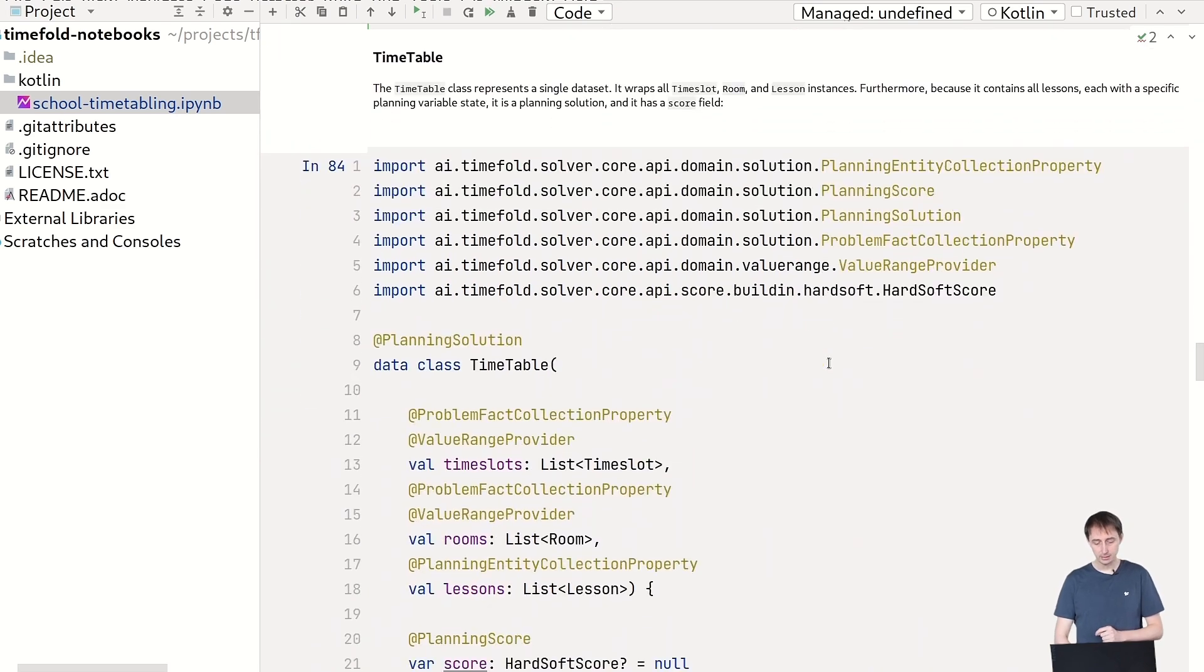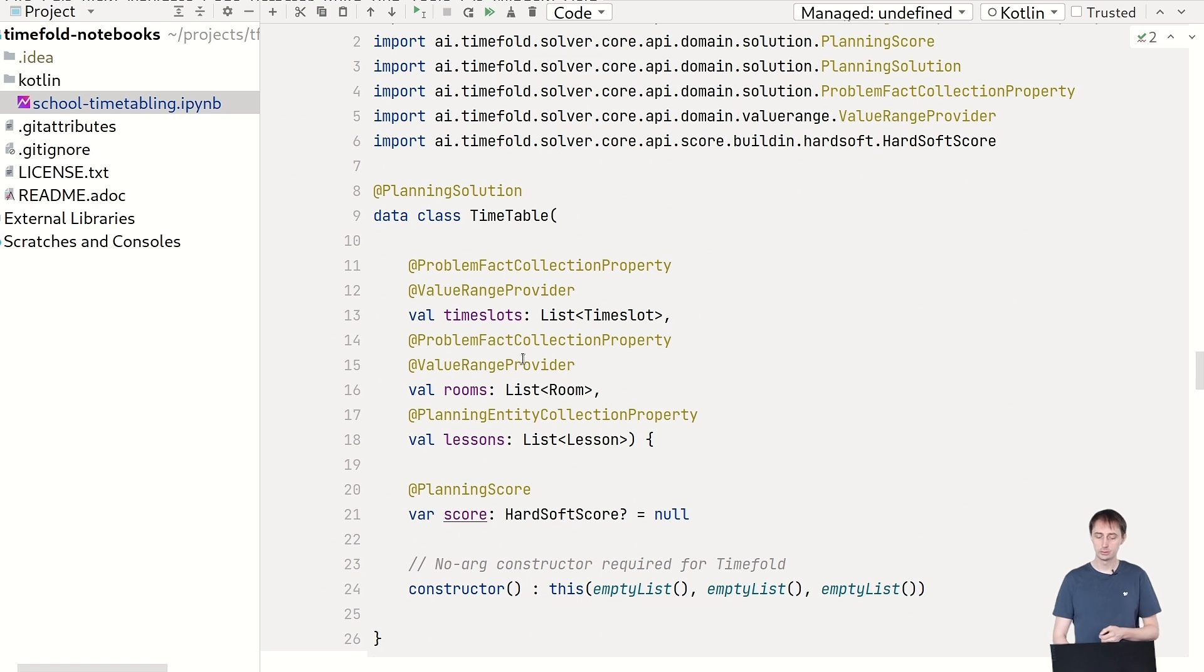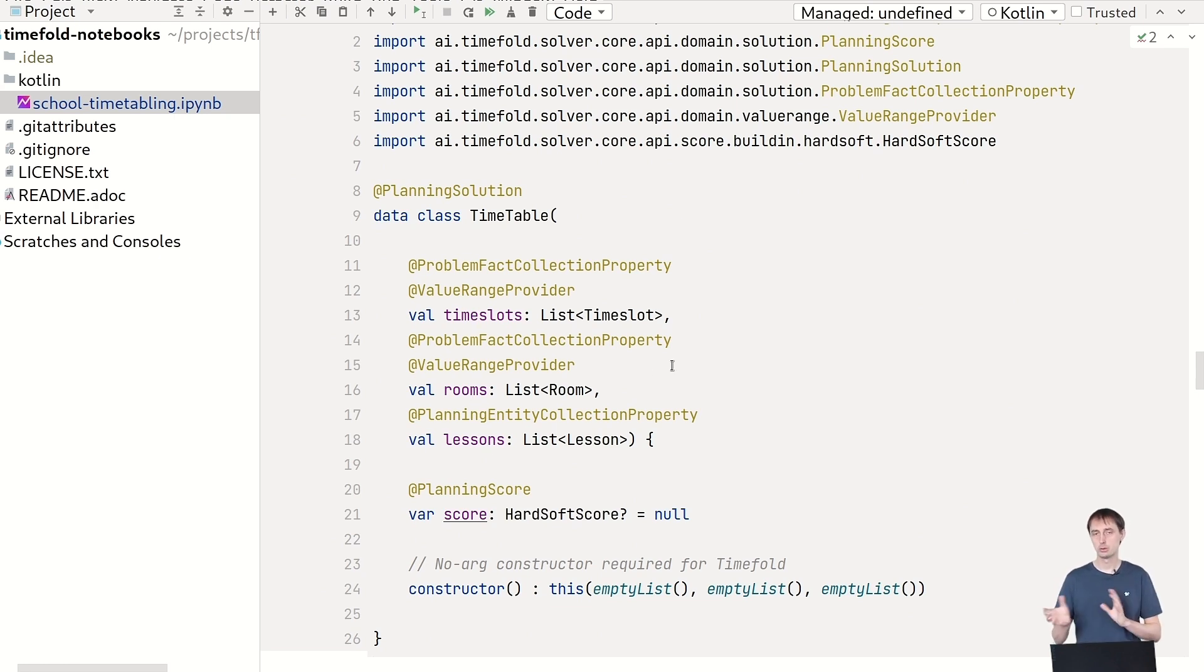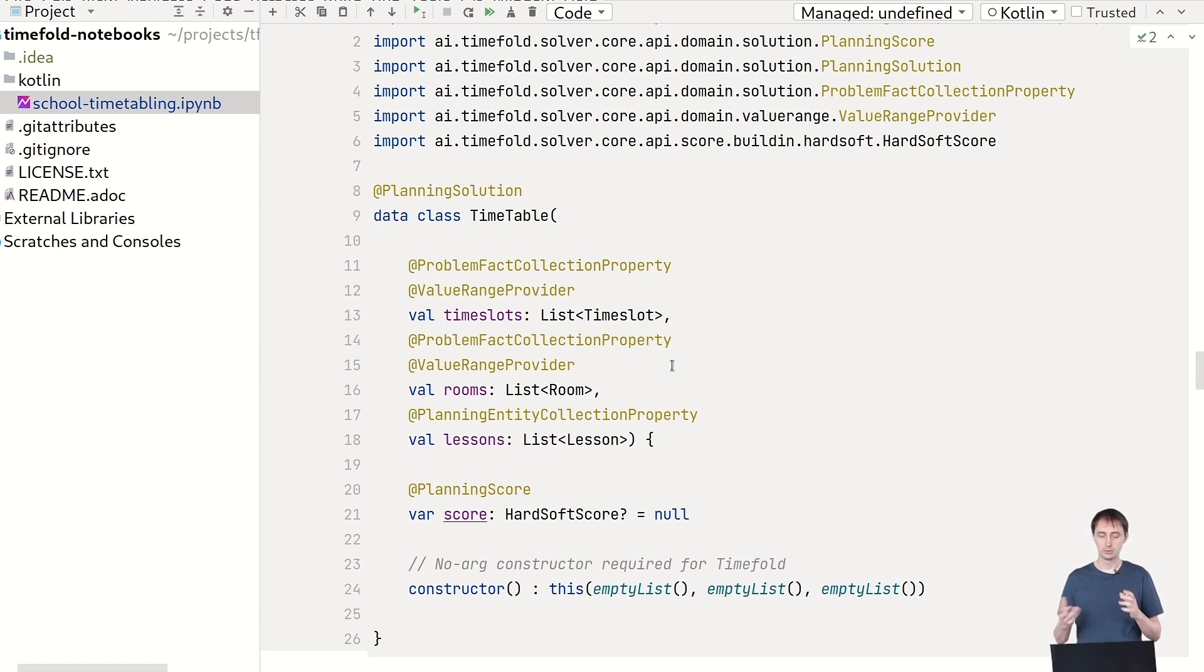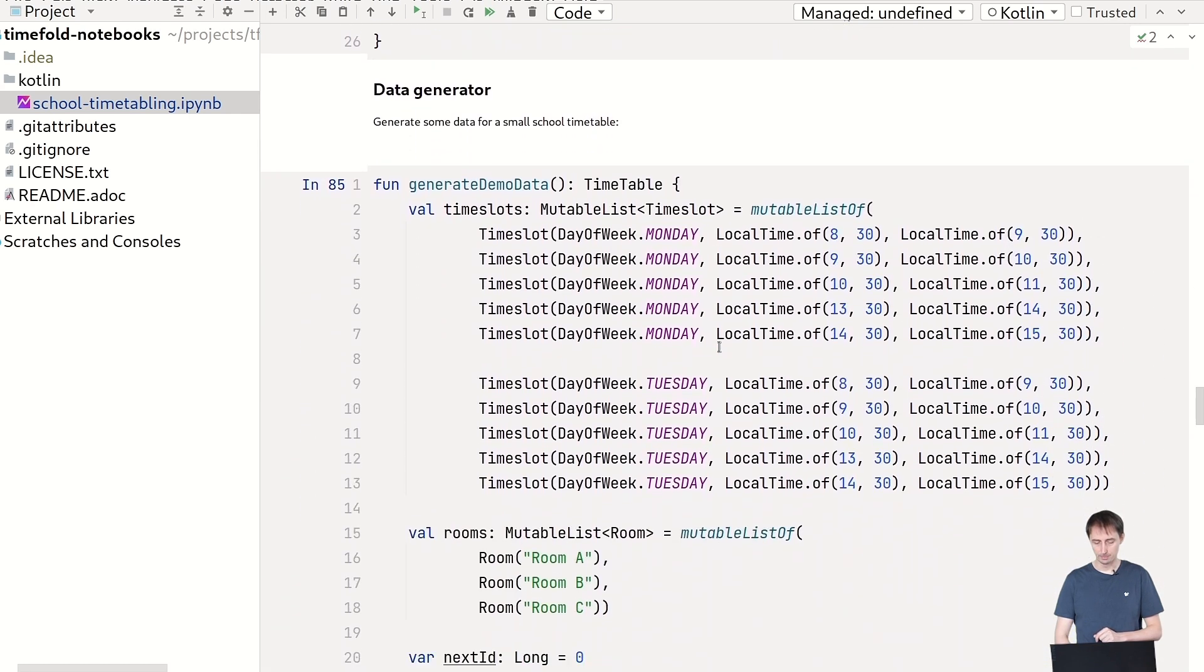So then we have the data class, the timetable class. So the timetable class just has a list of all of the time slots, rooms and lessons. This is pretty much boilerplate. You can copy this from any other timefold example, and you'll see this doesn't change much. So I'm not going to go deeply into this one.